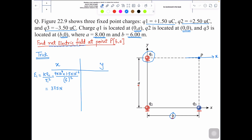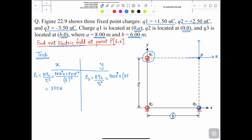Now solve for E3. E3 is going in the y-axis direction. The formula is KQ3 over R3 squared. So 9×10⁹ multiplied by Q3 (value 3.5×10⁻⁶) divided by A squared, where A equals 8. So divided by 8 squared. Solving E3, the value is 492 Newton per Coulomb.